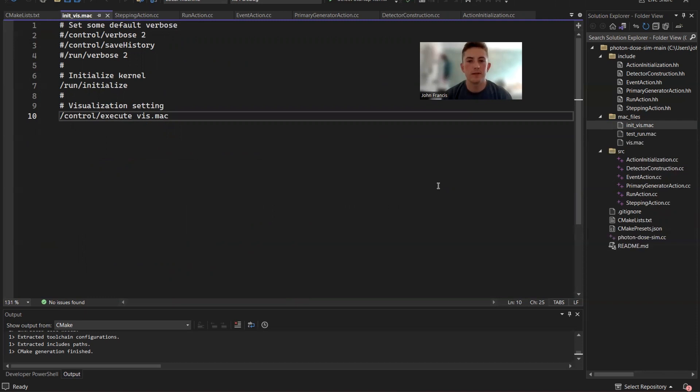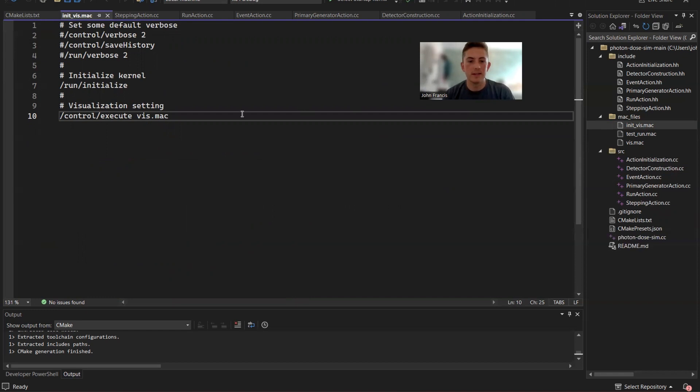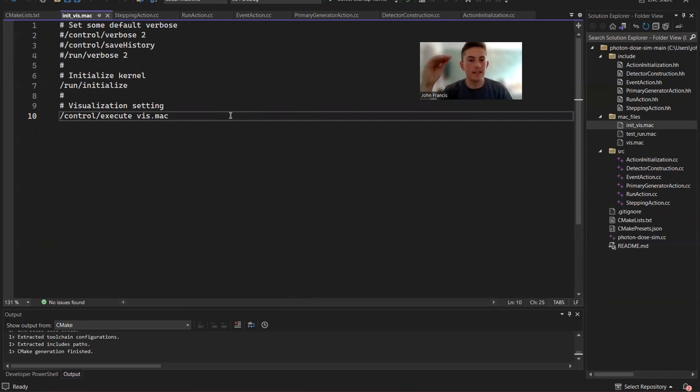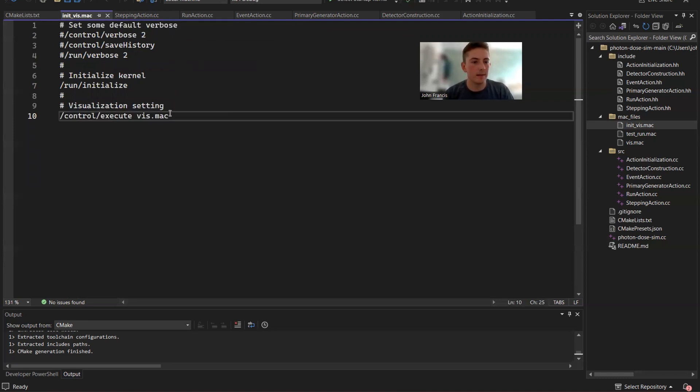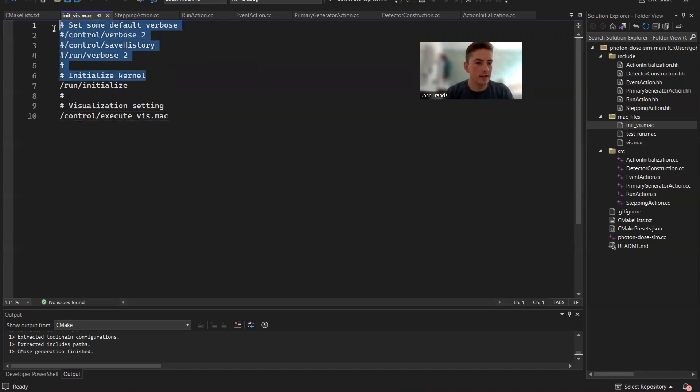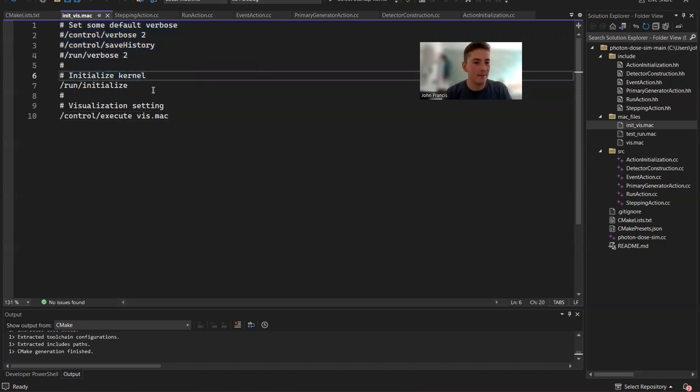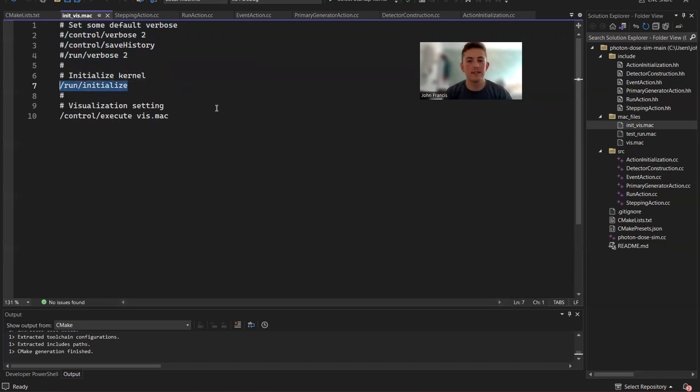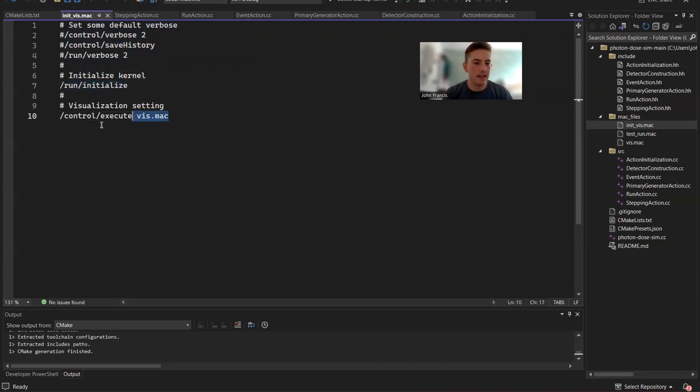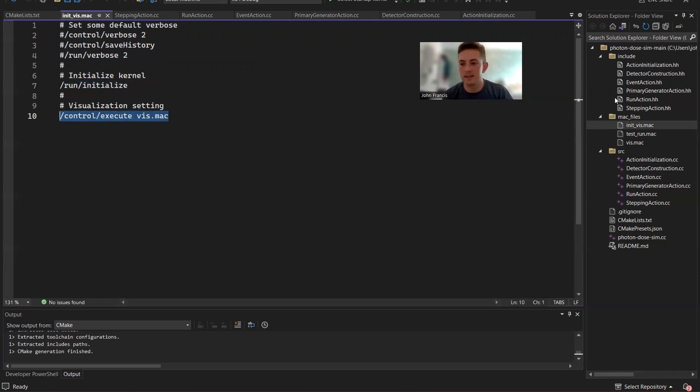So moving on from all that C++ code, we're going to look at the Mac files that I've created. So what these do, they just have a bunch of commands to do in order. And the run will take these commands and do them. And that's how things happen. So here in the initViz.mac, everything is really commented out. But the only things that you have to realize are run initialize. That starts the run. And then basically, it executes viz.mac.